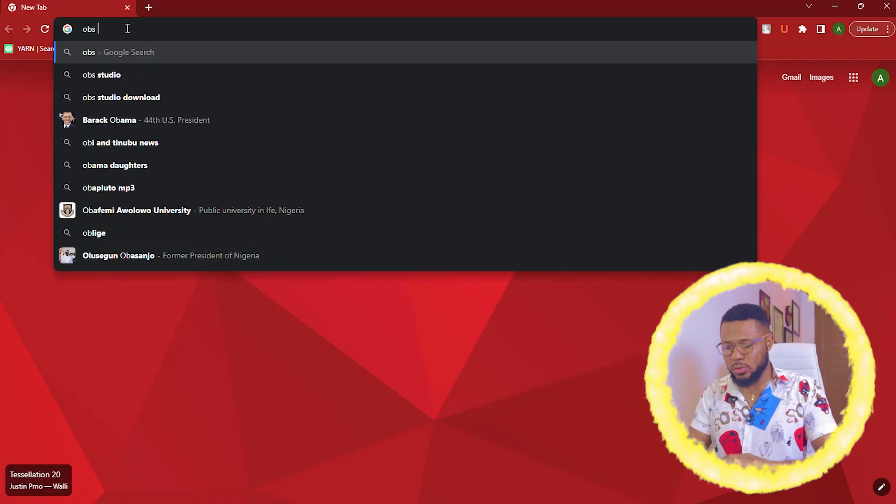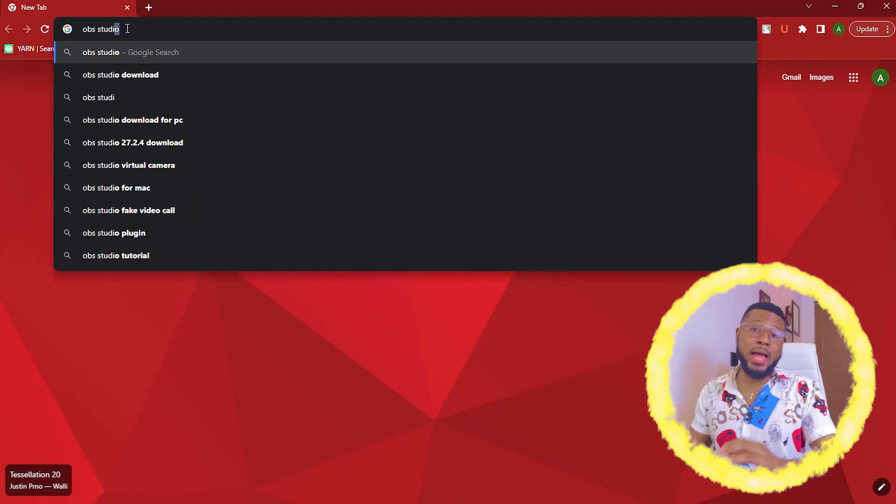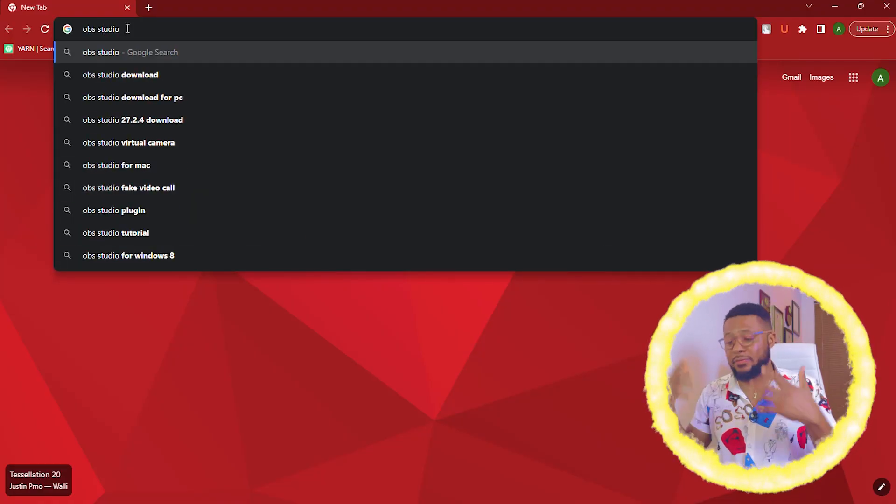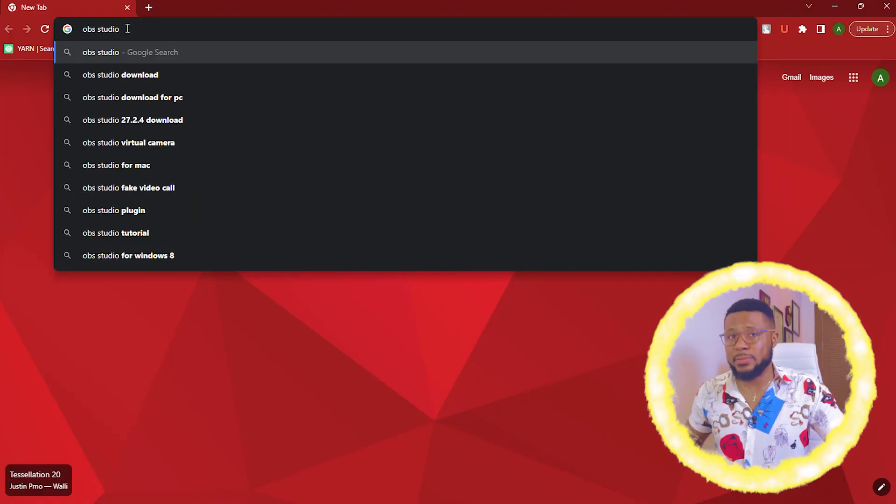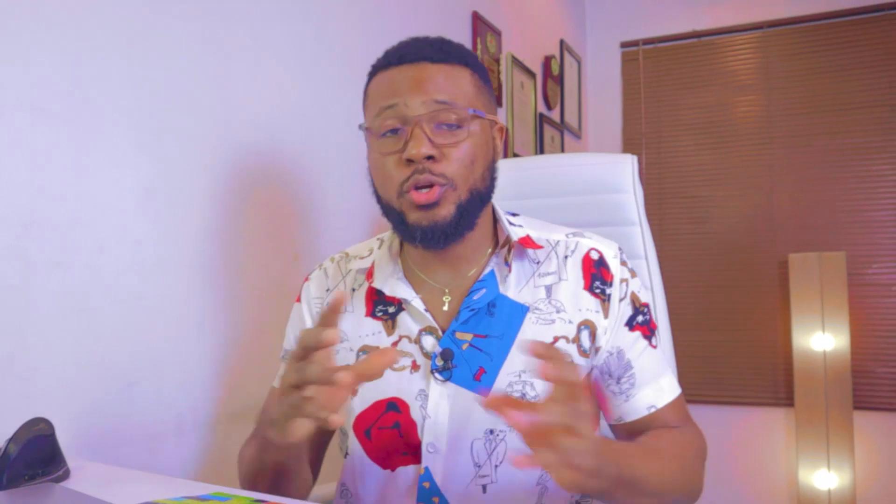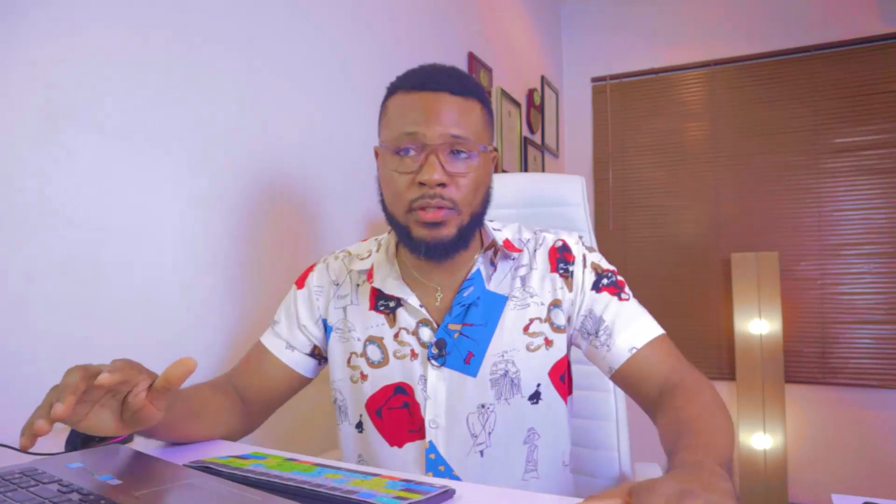The first thing we want to do is to come over to your browser. It could be any type of browser. Just come over to your browser and type in OBS Studio. Now if you know how to use OBS, if you've heard of OBS before, I'm going to be showing you an amazing settings that you'll put in your OBS for better performance and very crispy quality videos that you can use for your YouTube videos or any type of tutorial that you want to use it for.